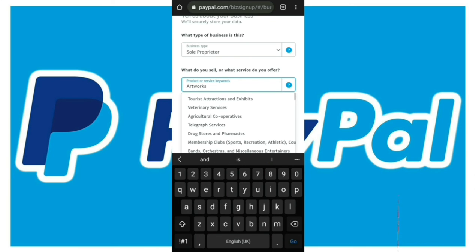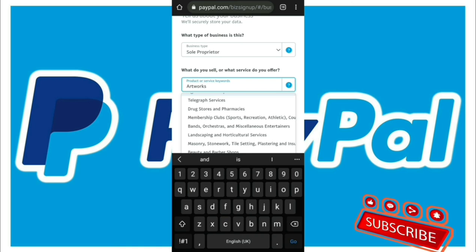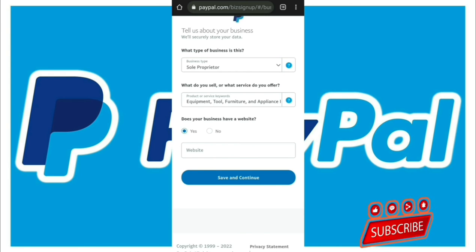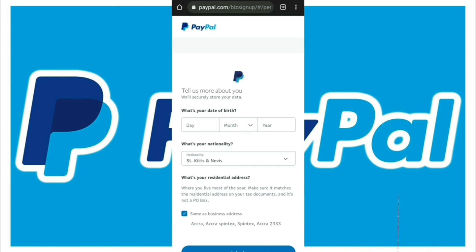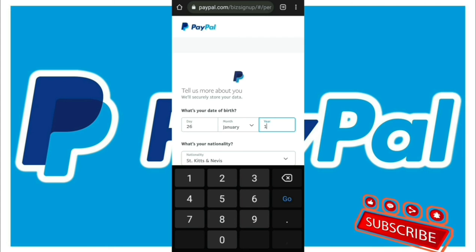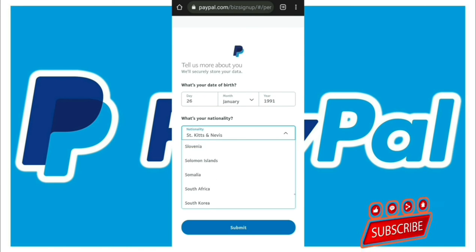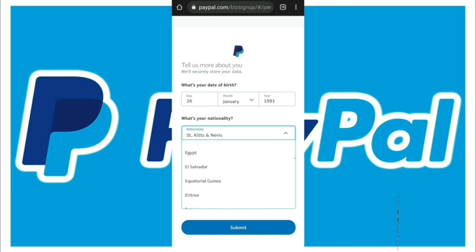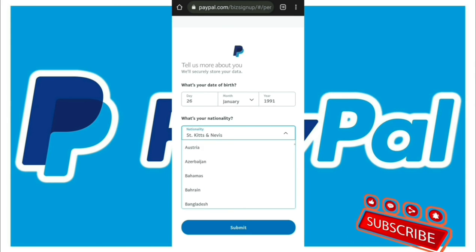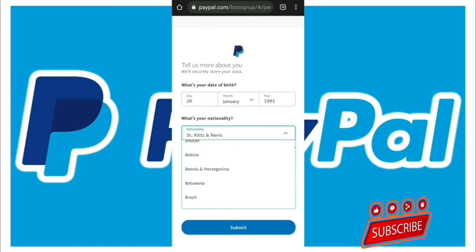I tried to enter 'artworks' since I sell artworks, but it's not appearing in the search, so I just pick one of the existing options. Now you fill in your date of birth, month, and year. Then it asks for your country of nationality — this is the part where Ghana is not listed. What I do is just pick one African country and use it for the setup. You just need to pick any African country and you should be fine.